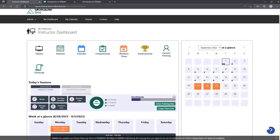Heading back to the dashboard, we can see the enrollments section, which shows how many people are enrolled and how many spots are still available — for example, four out of five open spots available. You can also see the live update spinner, which is how it constantly keeps you up to date with everything you need to know.